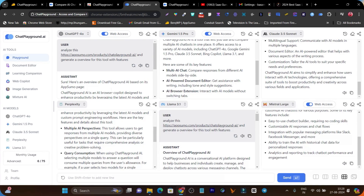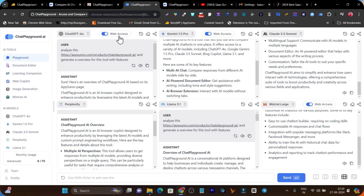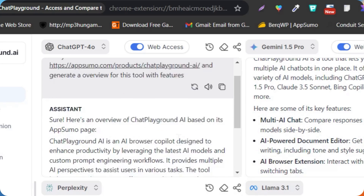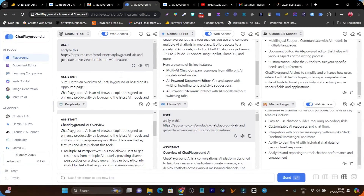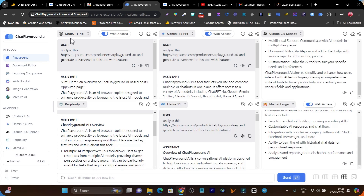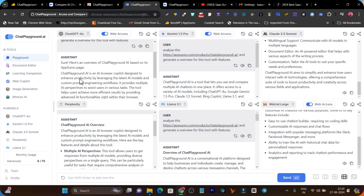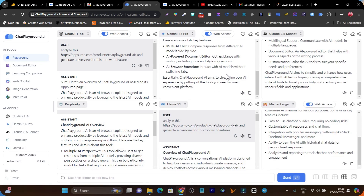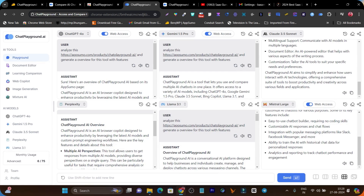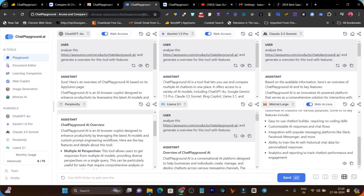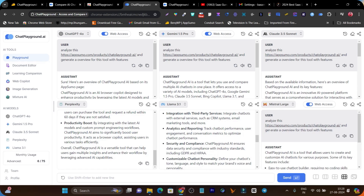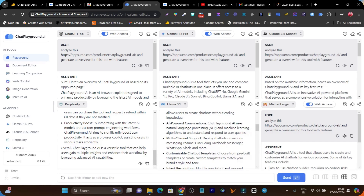Not only can we create or generate content, but we can also offer web access. You can see this web access toggle here, and we can check the content quality in real time with different AI models. For example, this is ChatGPT with its content output, this is Gemini, this is Claude 3.5 Sonnet, this is Perplexity, this is Llama, and this is Mistral. This is the power of this AI platform which offers all the latest and powerful AI models on a single platform.